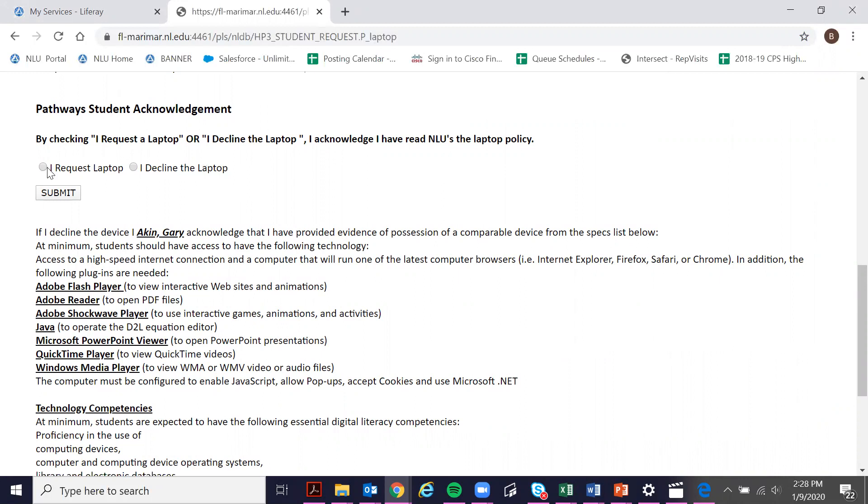If you request a laptop, go ahead and click submit and this will go through to the Office of Student Finance and they'll be able to put in the order for your laptop.